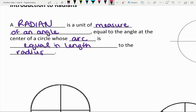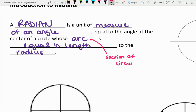There's a whole lot of terminology there that we should review. First of all, remember an arc is a section of the circumference, and the circumference of a circle is the distance along the outside of the circle. That section of the circumference is going to be equal to the length of the radius.